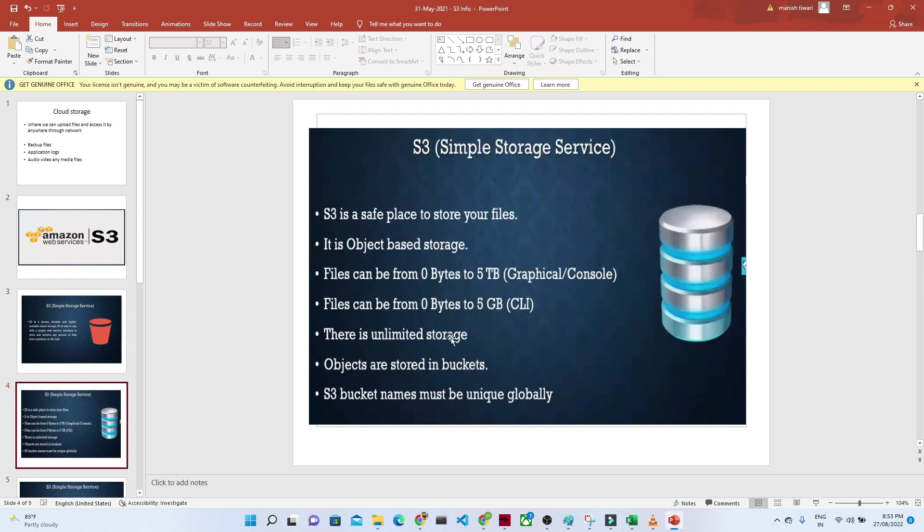There is unlimited storage. You can upload any file size; there's no limit for storage. You only pay for whatever files you're storing.